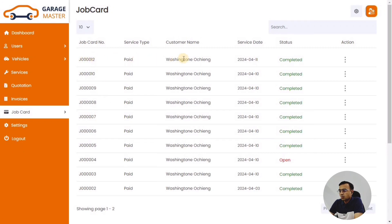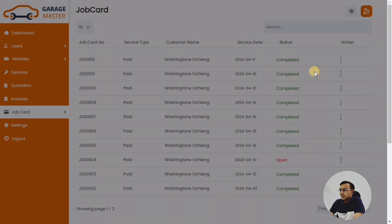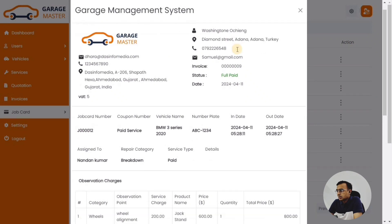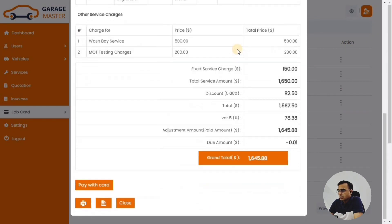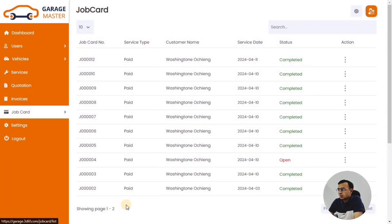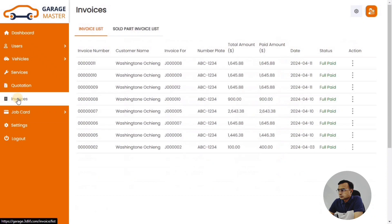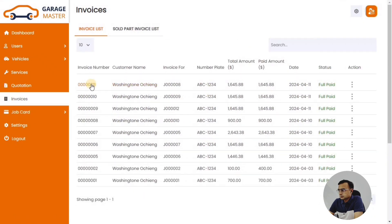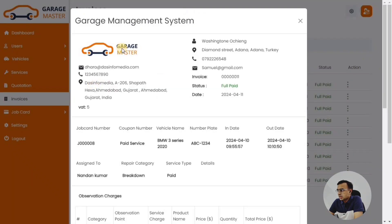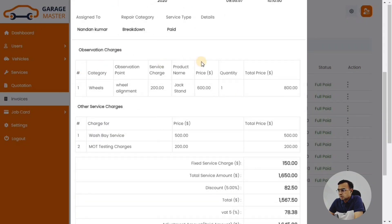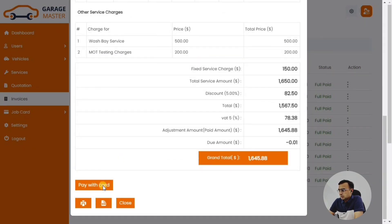They can also see the job cards, so all jobs that have been done and converted into a job card are visible here. There are also invoices associated with those job cards, which the customer can view. They can also make payment for the invoices that have been assigned to them. Let's see how the invoices look.